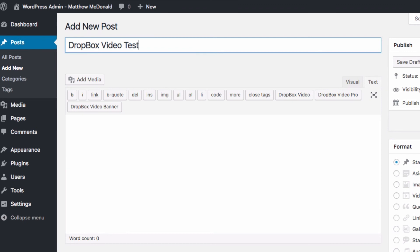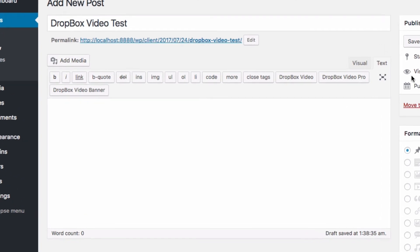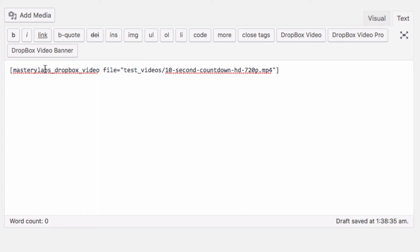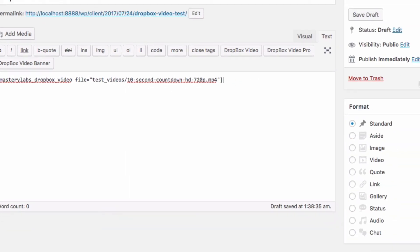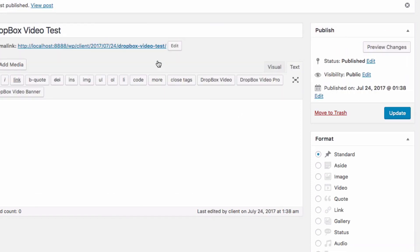I'm just going to call this Dropbox video test and here in the text view which is really important, I'm just going to paste in my shortcode there. Let's just quickly see if this file works, publish and we'll take a look at our post here.